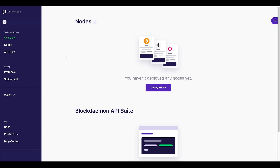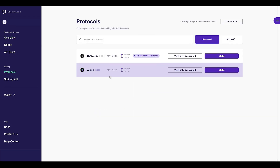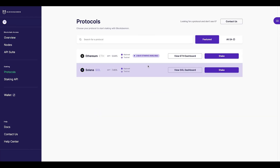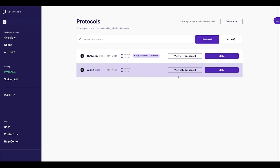To begin the process, first access the Blockdaemon app. On the left hand side of the app, under the staking section, select Protocols. Here you'll see a list of featured protocols which support in-app Blockdaemon staking. Solana will appear in this list of protocols.